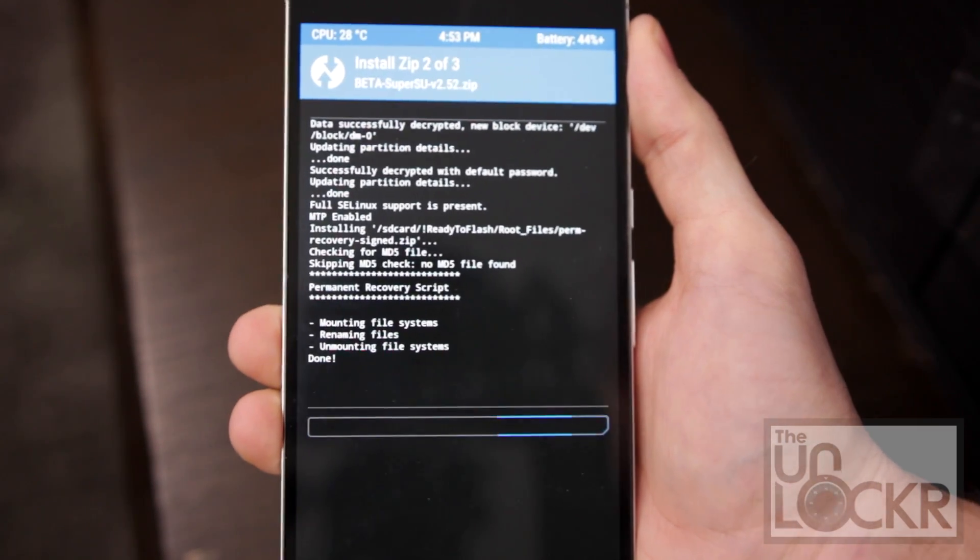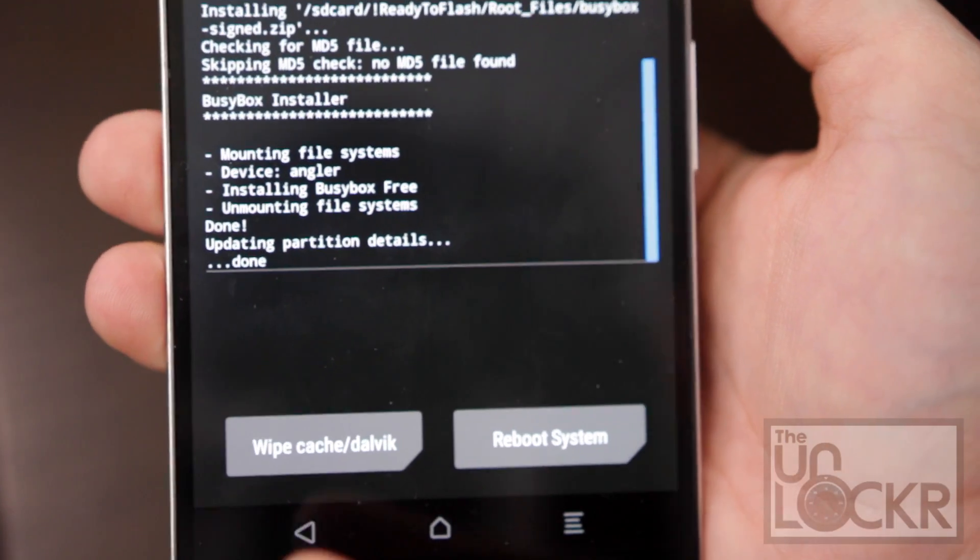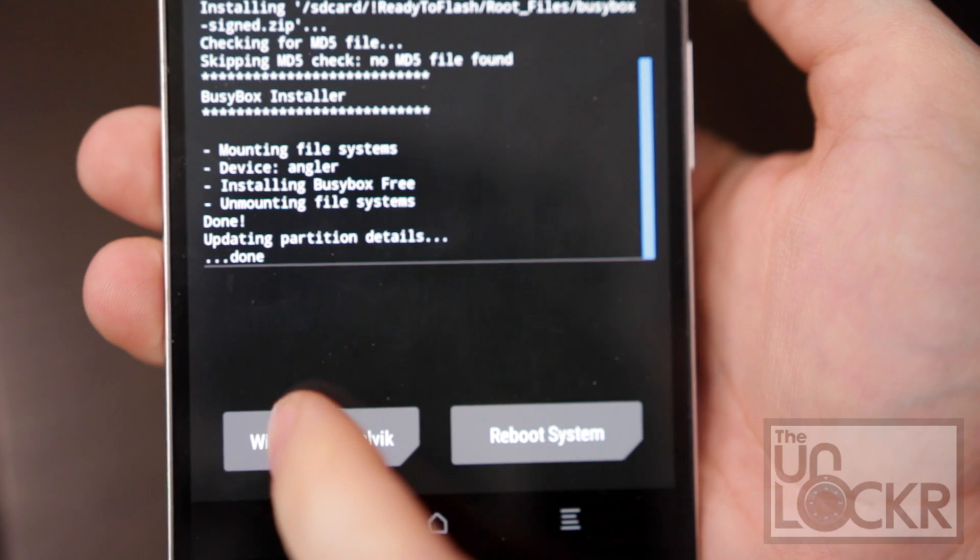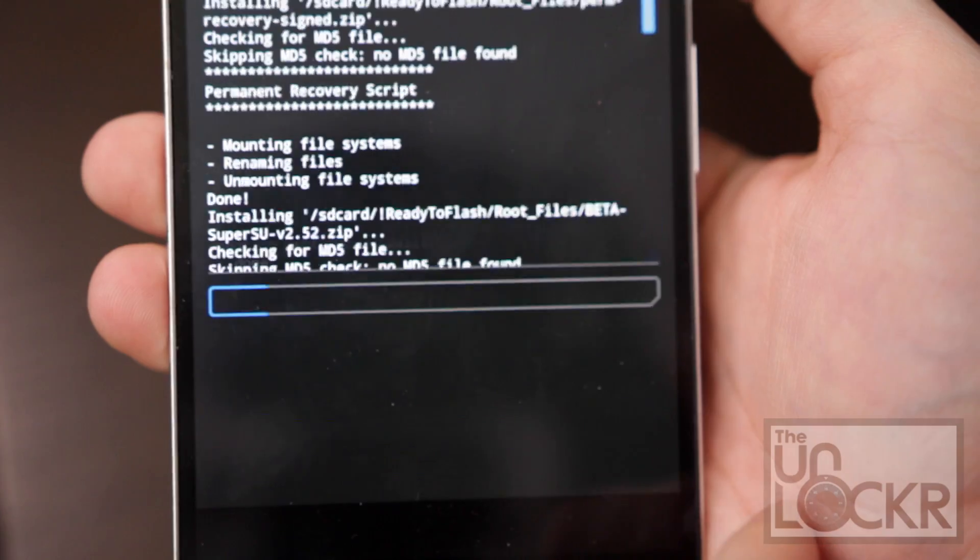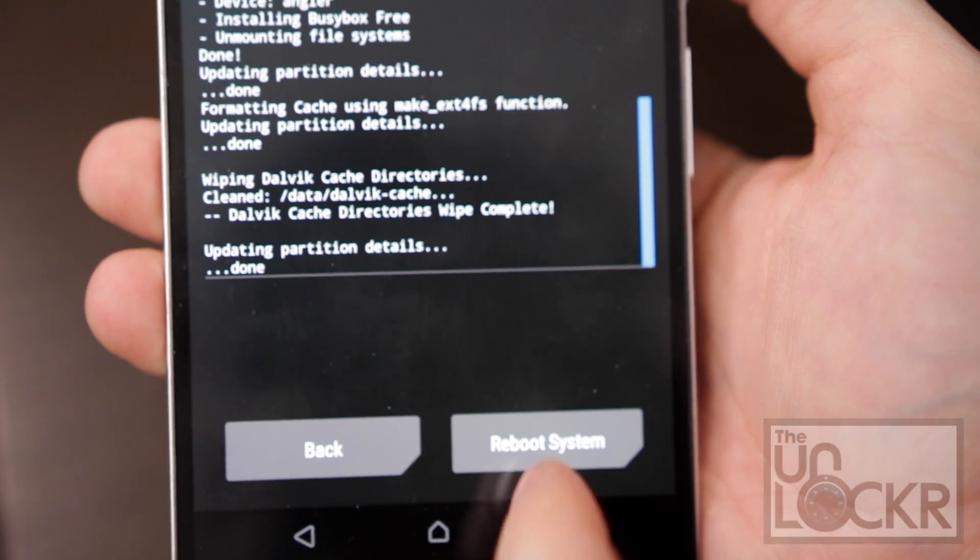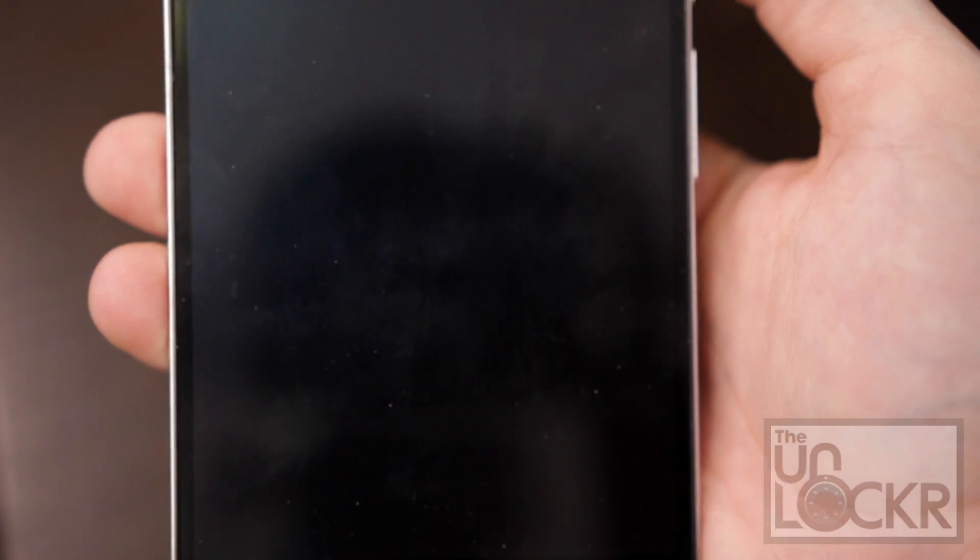And wait for it to finish. Once done, it's probably going to need to wipe the Dalvik cache, and then reboot the system.